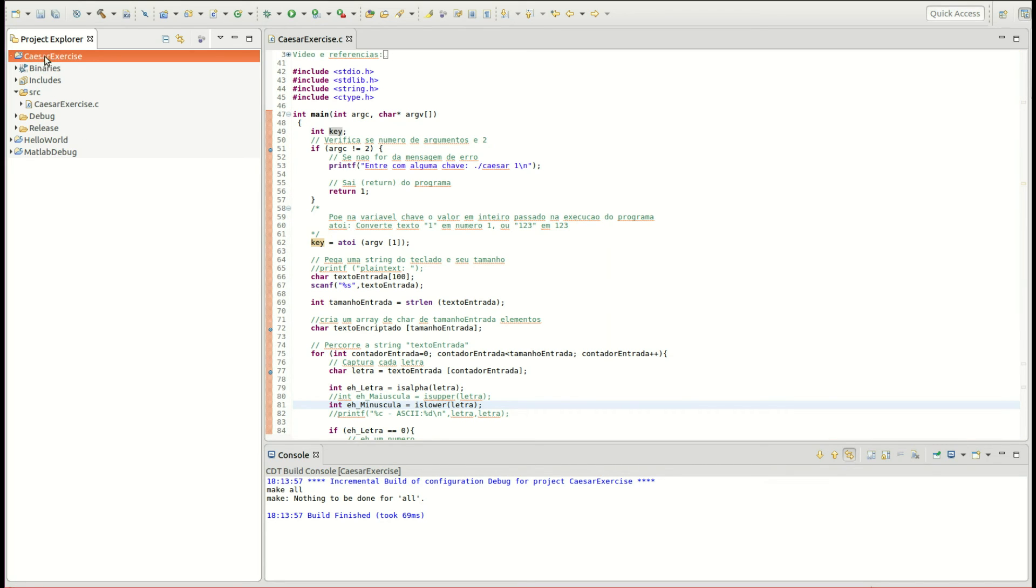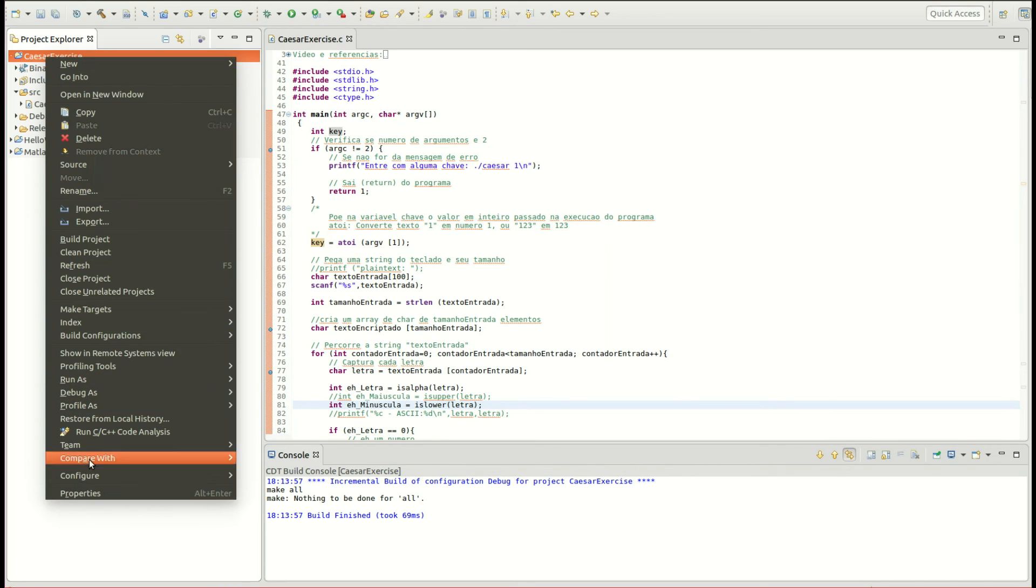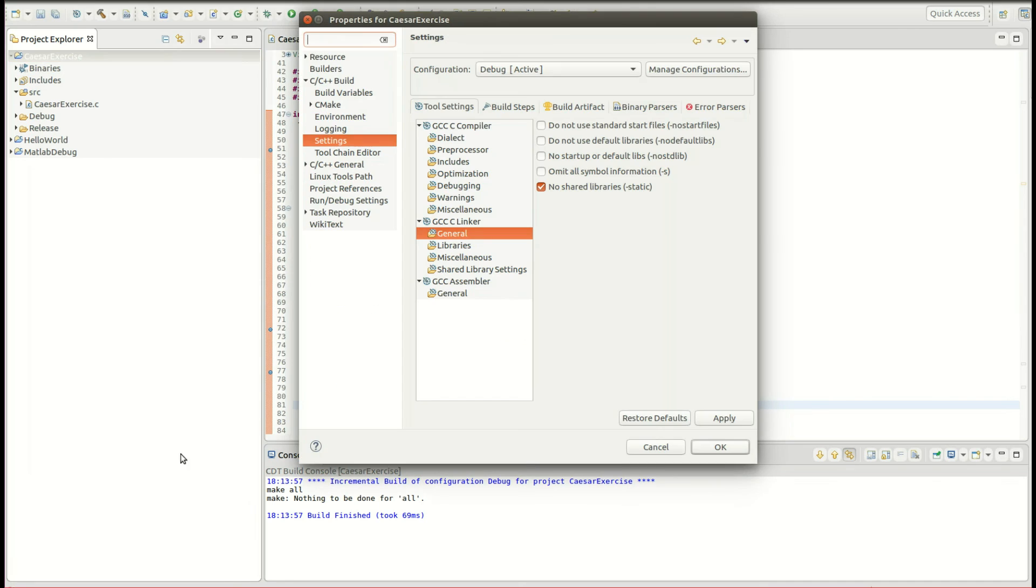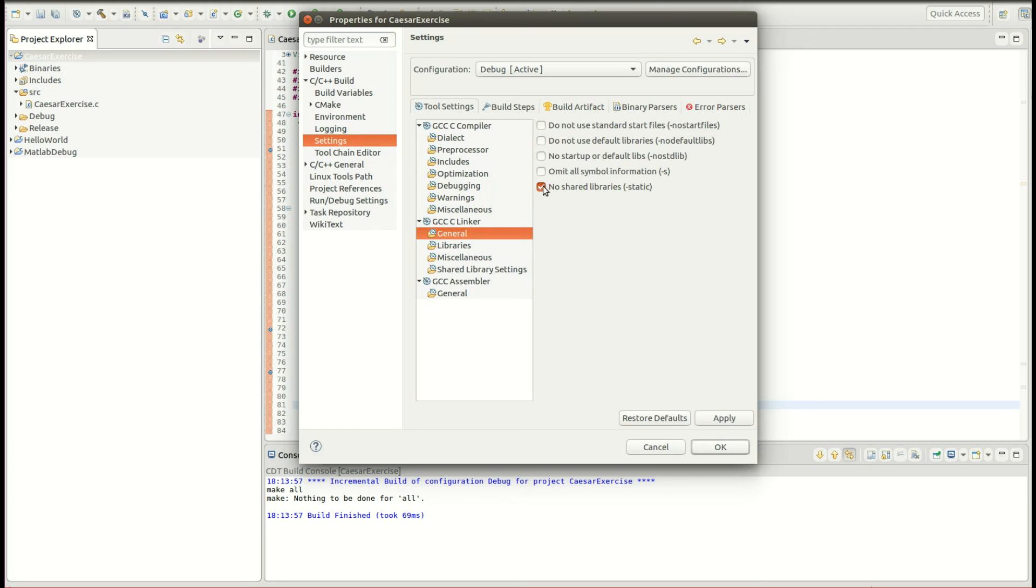To configure this, we just come here to the properties of the project, build and settings, in the linker general tab. We can see this option here. We just make sure that it's marked if we're using Ubuntu 16.